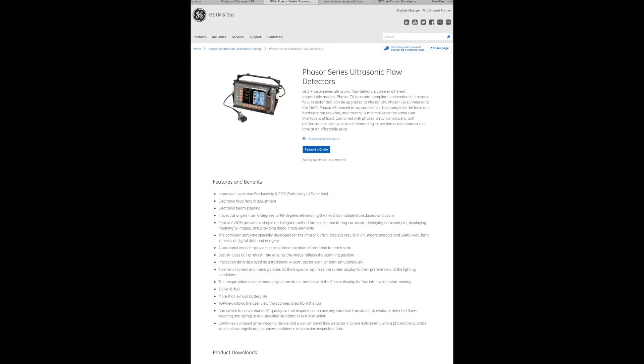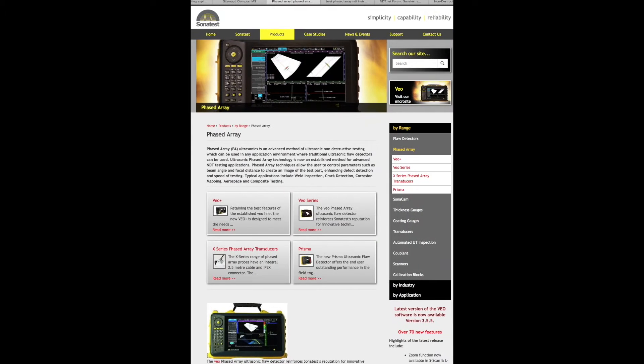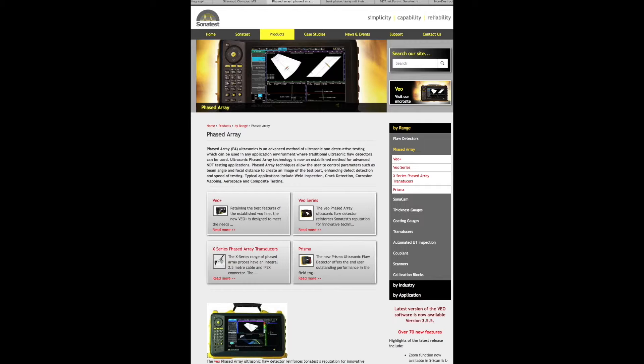GE also has flaw detectors and their series is the GE Phaser series.